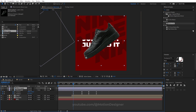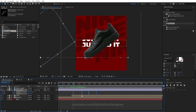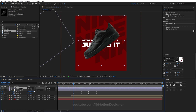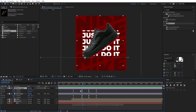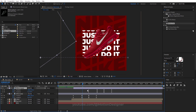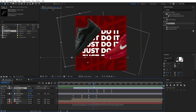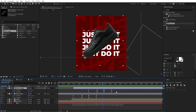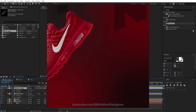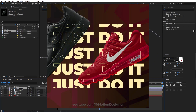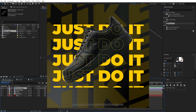Turn on the second shoe. Copy the keyframes from the first shoe with Control+C and paste them onto the second shoe with Control+V. Hit U to bring up the keyframes and offset the timing so that as the first shoe exits, the second shoe comes in. Delete the last keyframe on the second shoe so it stays in place.